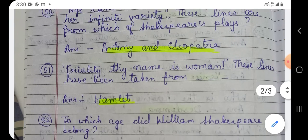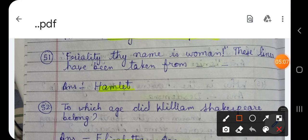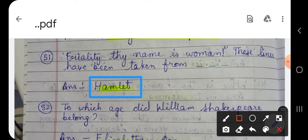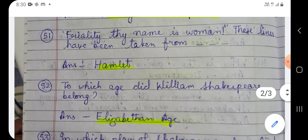Question number 51: 'Frailty, thy name is woman.' These lines have been taken from which Shakespeare play? The answer is Hamlet. 'Weakness, another name for it is woman' — these lines are taken from Shakespeare's play Hamlet, which is also his longest tragedy.